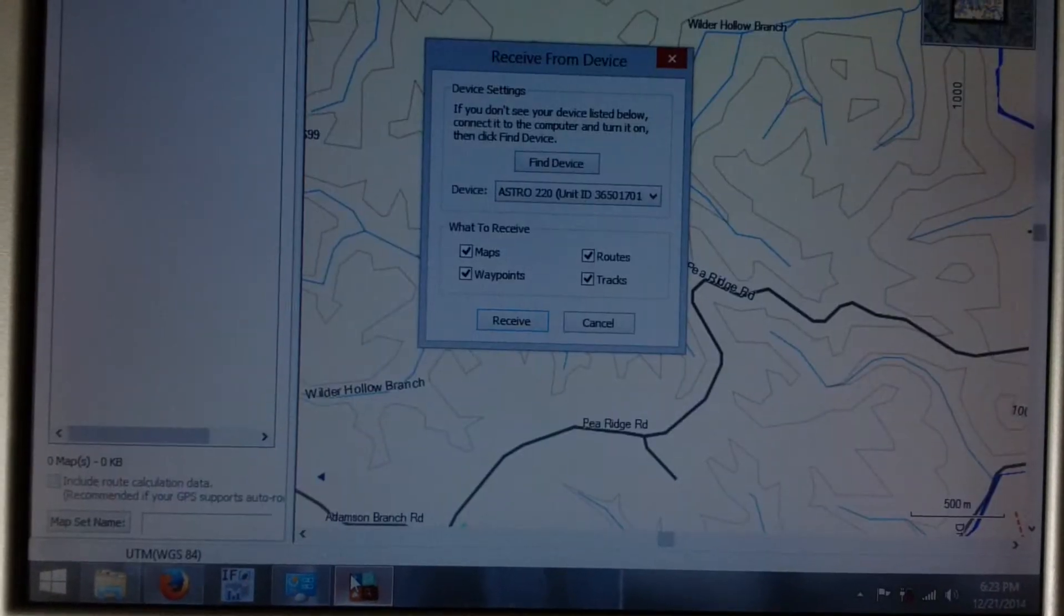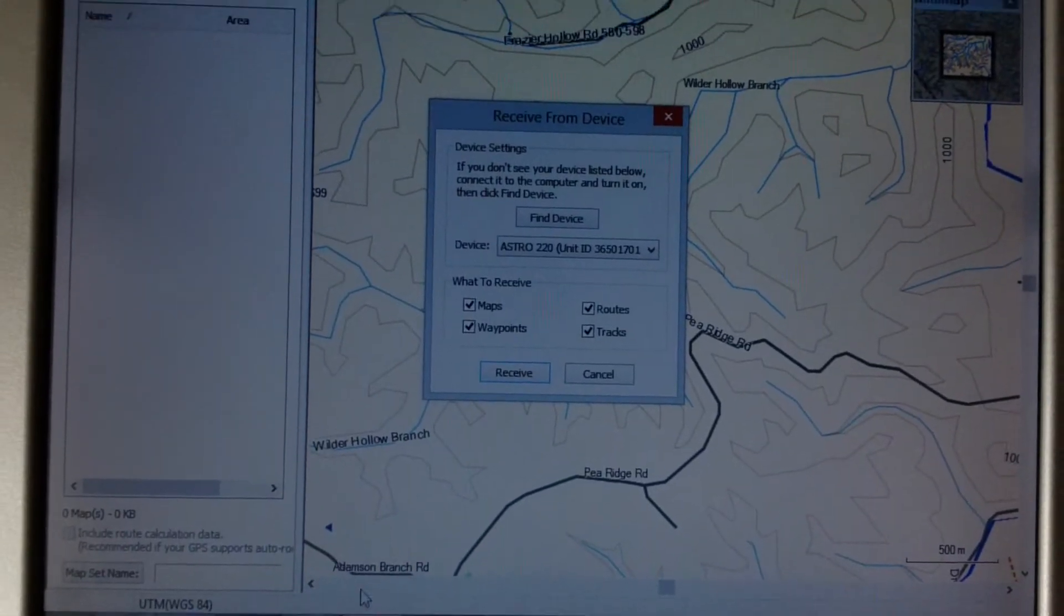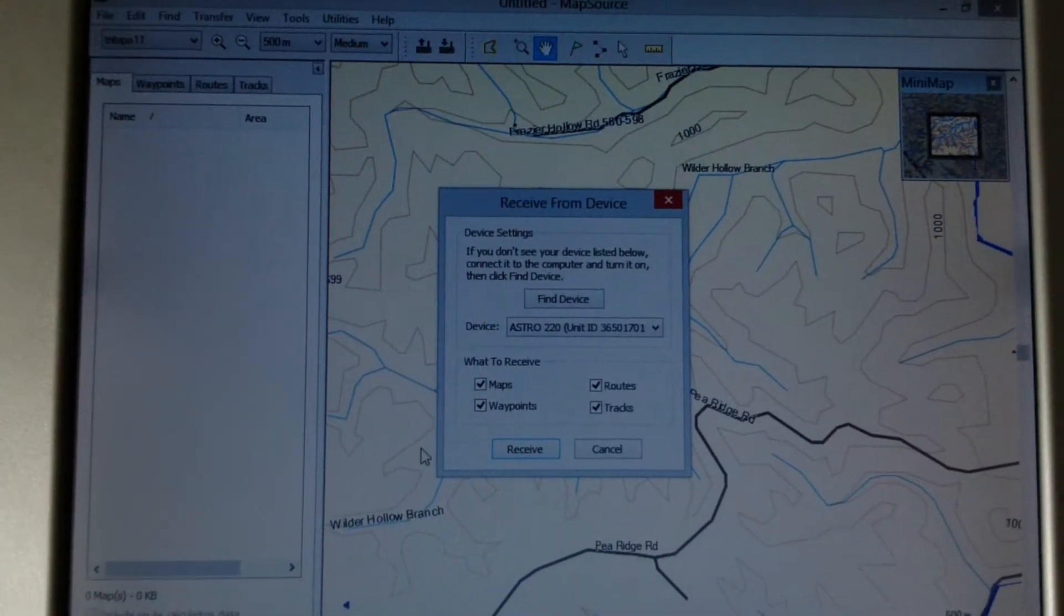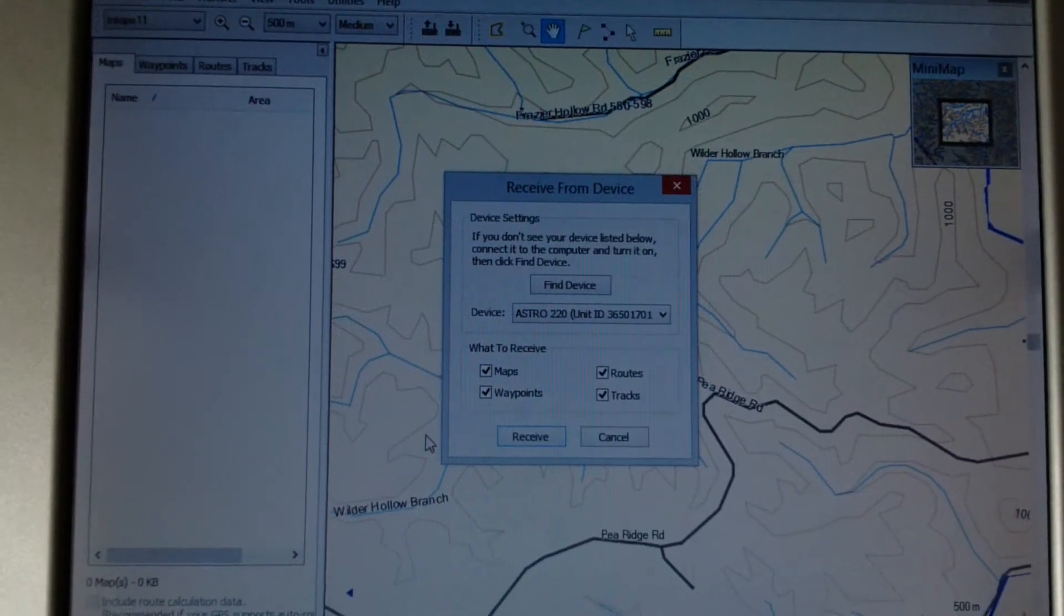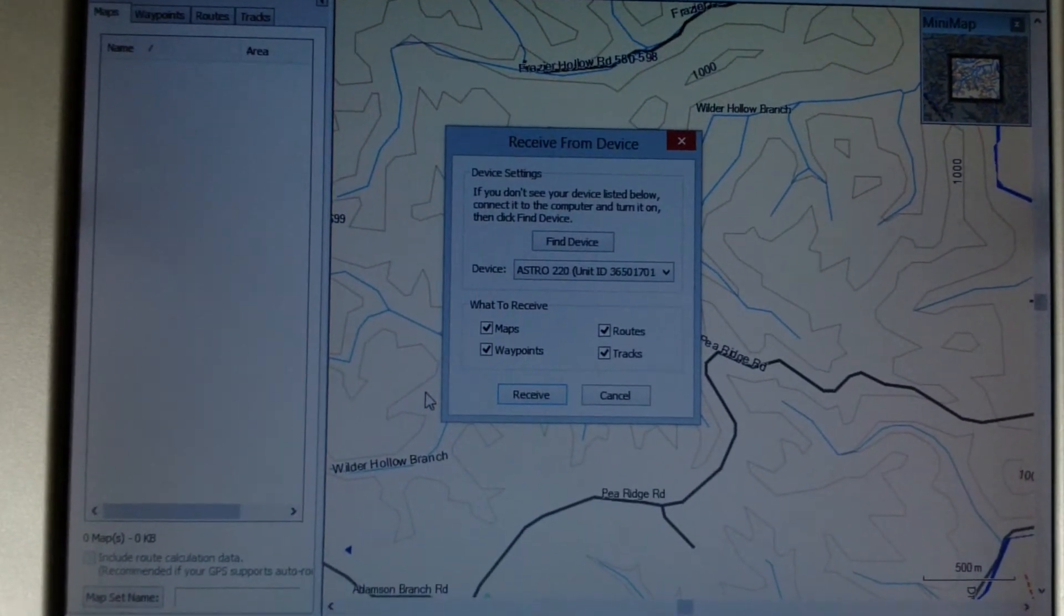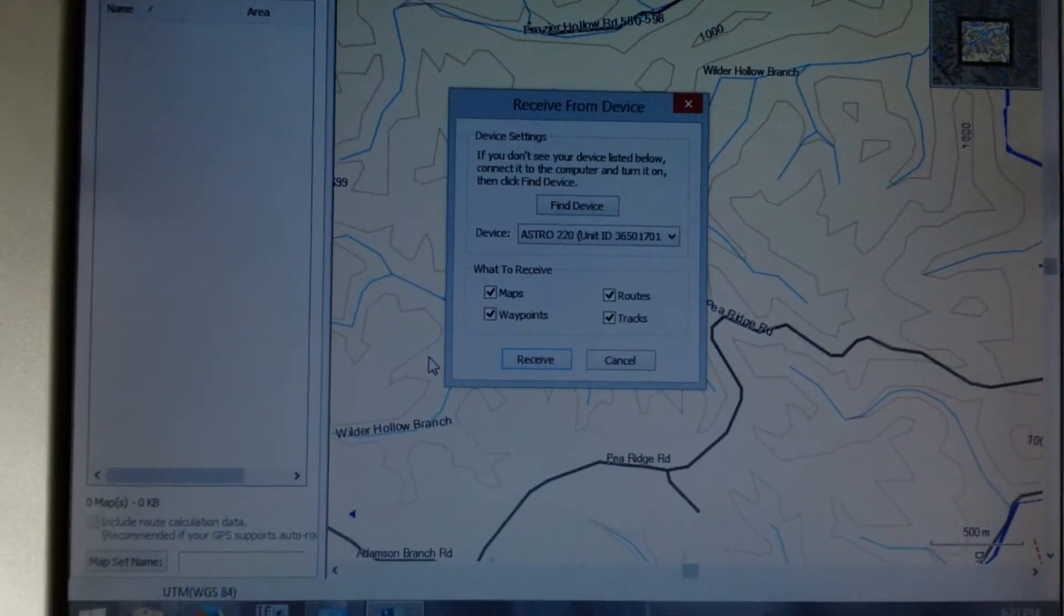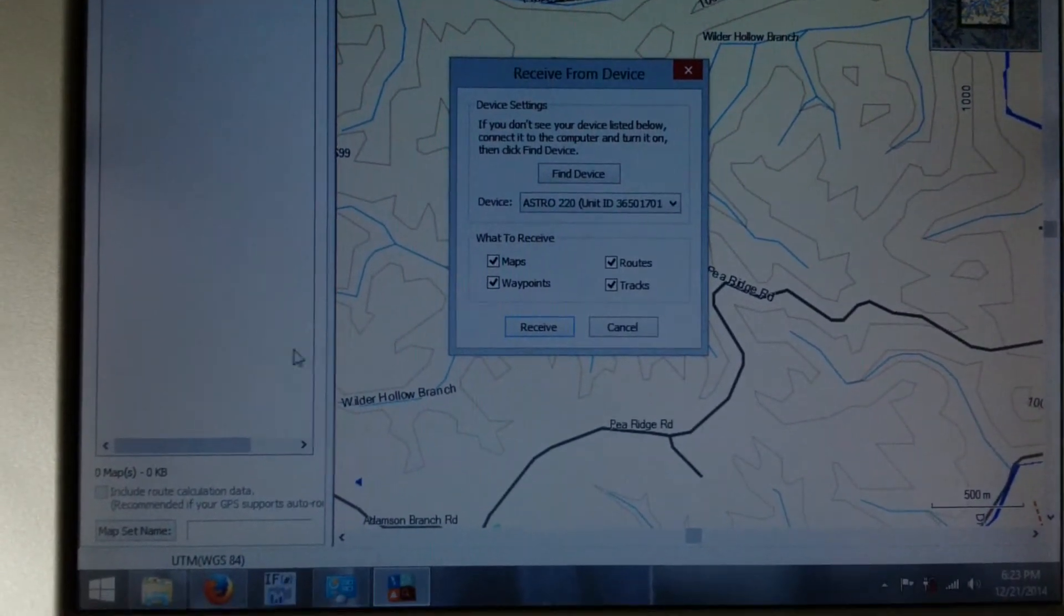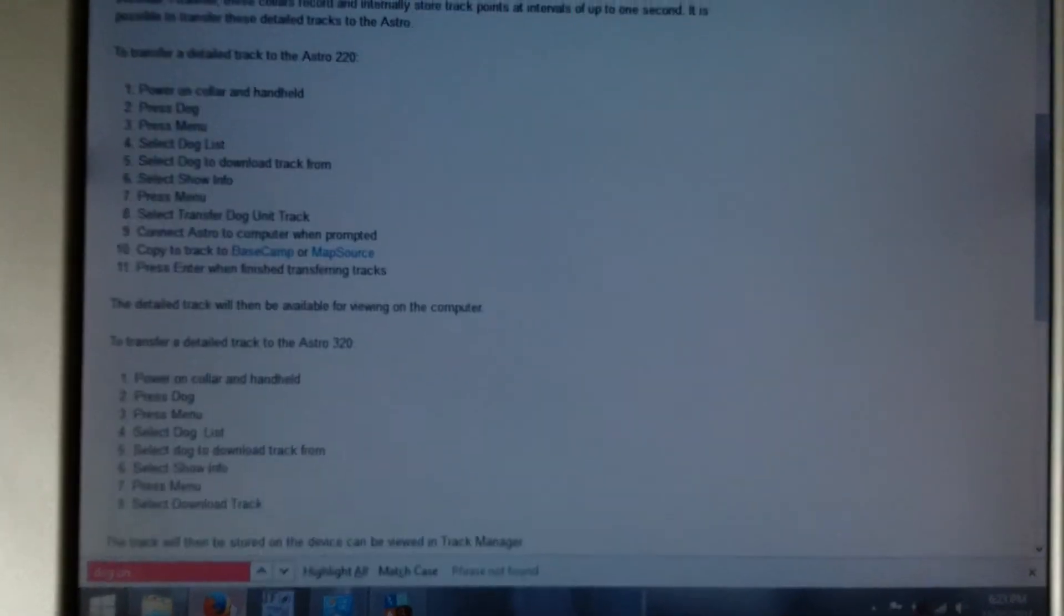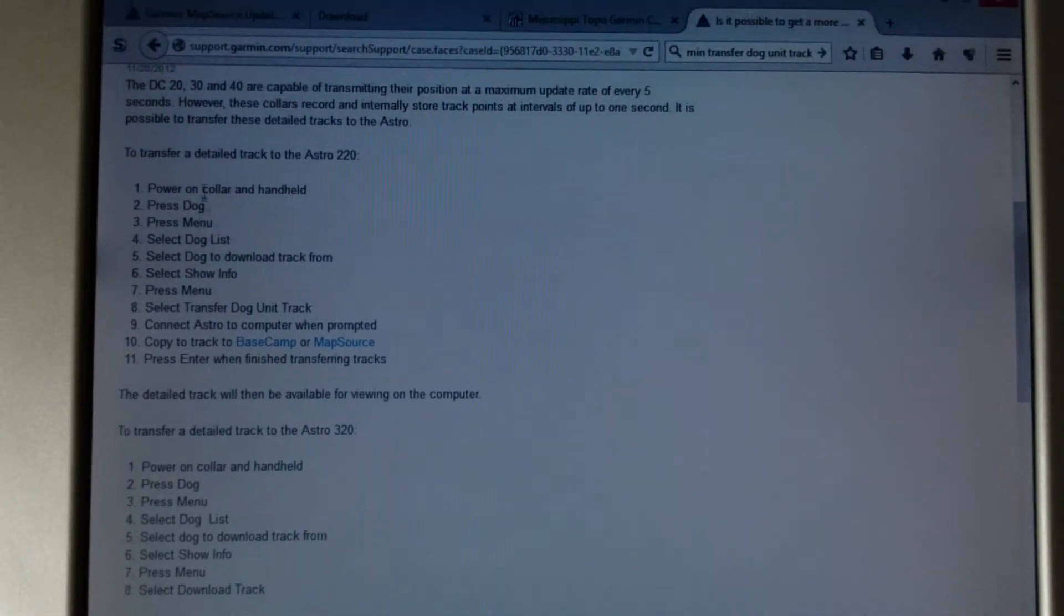The program we're going to use for this is Garmin Mapsource. This is a free program that Garmin provides. You may already have it. If you don't have it, you can Google it.